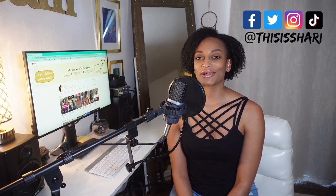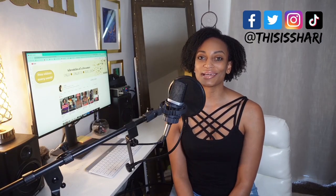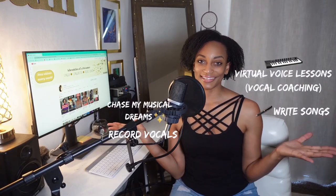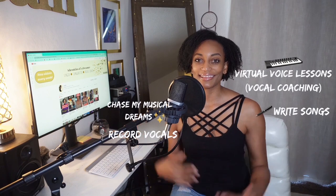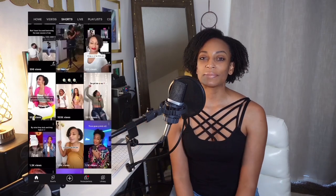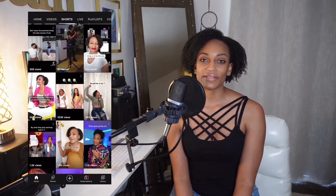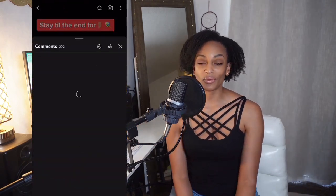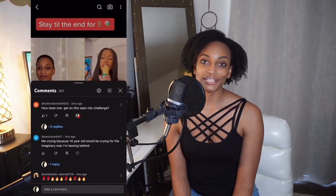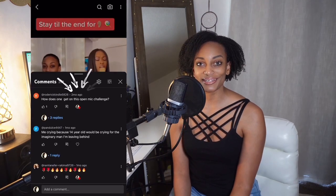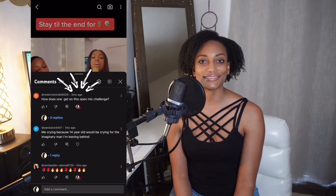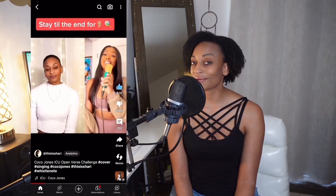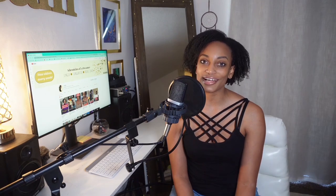Hey, what's up? This is Shari and you're hanging out with me inside my dream lab where I do these things. Someone recently posted on one of my videos and asked how to do a duet or open verse challenge, and I thought this would be a good opportunity to document my process of doing an open verse challenge.